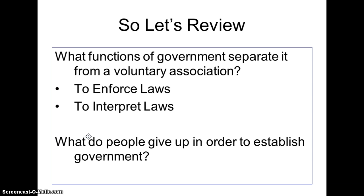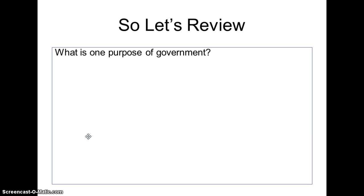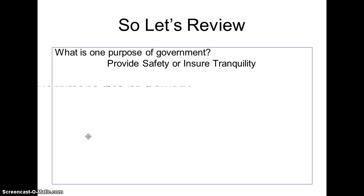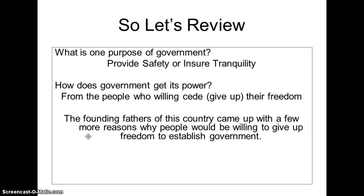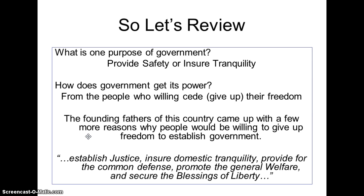Why do people give up freedom in order to establish government? They give up freedom or liberty. What is one purpose of government? To provide safety — or you could say to ensure domestic tranquility. How does government get its power? From the people who willingly give up their freedom. The founding fathers came up with a few more reasons why people would be willing to give up freedom to establish government: establish justice, ensure domestic tranquility, provide for the common defense, promote the general welfare, and secure the blessings of liberty.